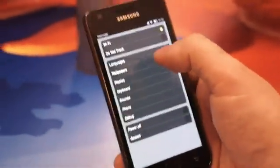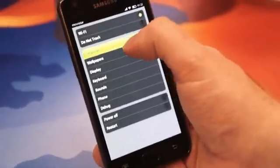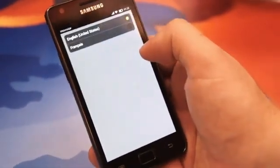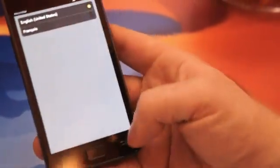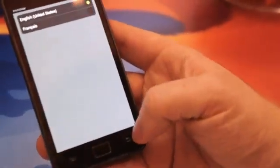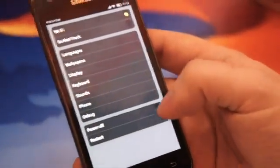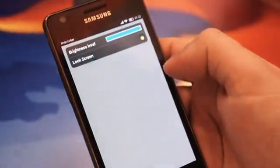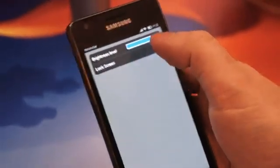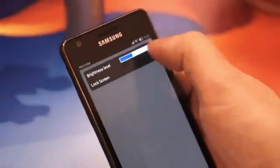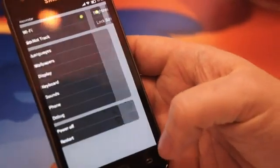Can you show us some of the settings options? We have the same things you'd expect. There's language selection — currently English or French — so you can switch between those. You have wallpapers if you want to customize your phone's look. Under display options you can set brightness level and lock your screen.